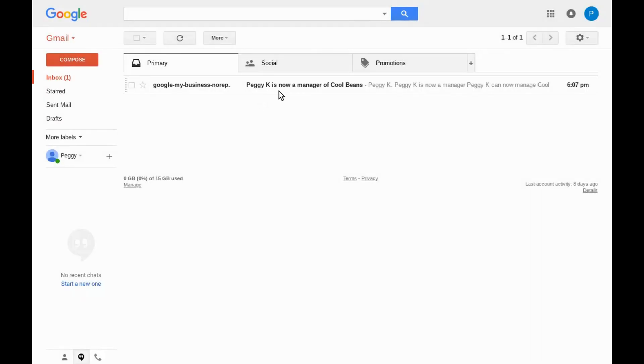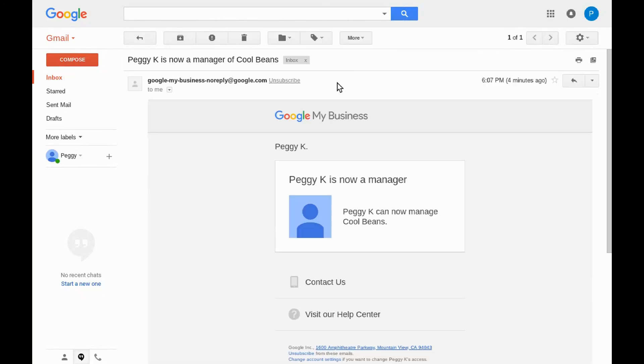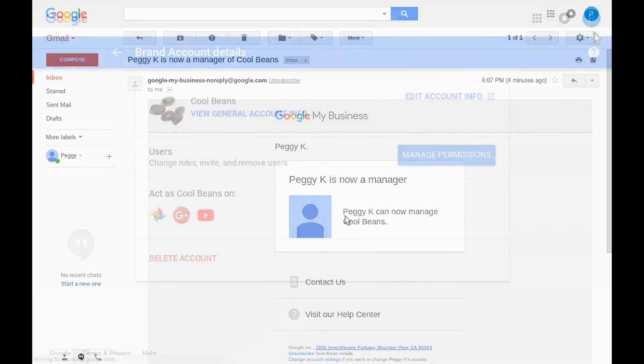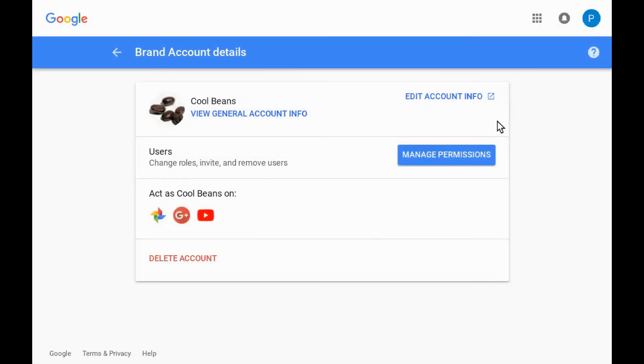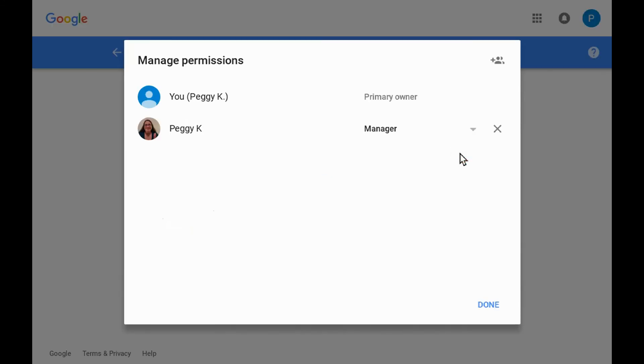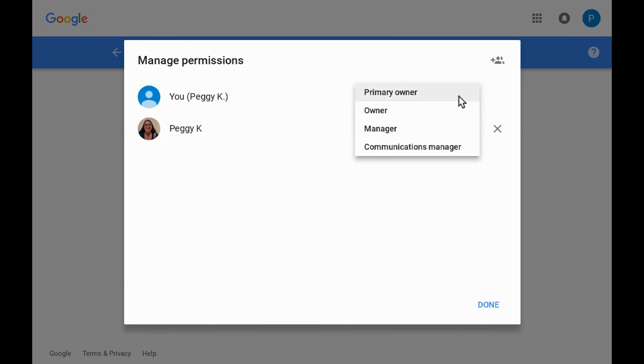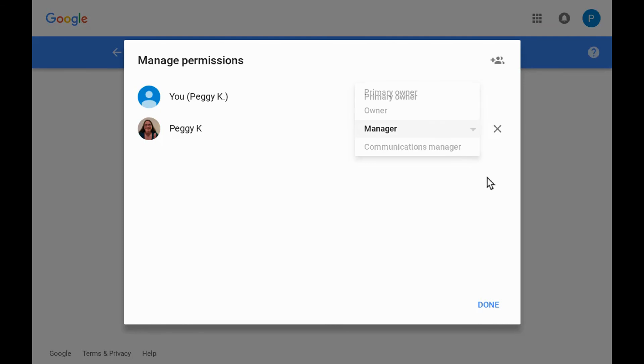The owner will also be notified when the new manager accepts the invite. All the brand account owners can change the manager's role and have the option to remove managers and other owners. Note that Google Plus and YouTube will not get involved in disputes between owners or owners and managers, so choose people carefully before you give them access to your channel or page.